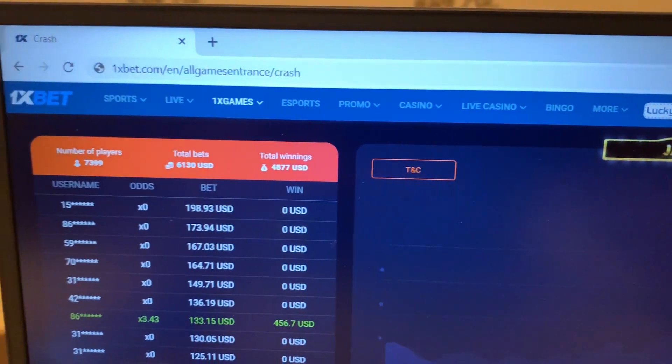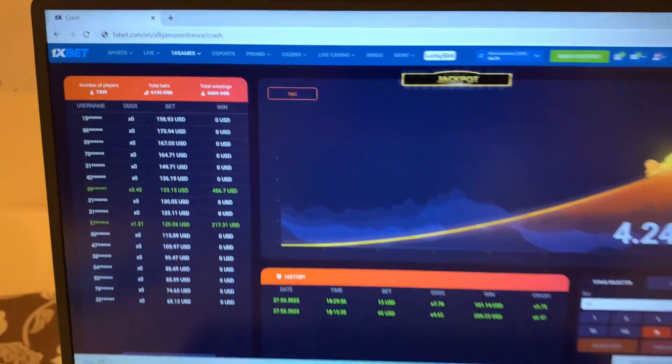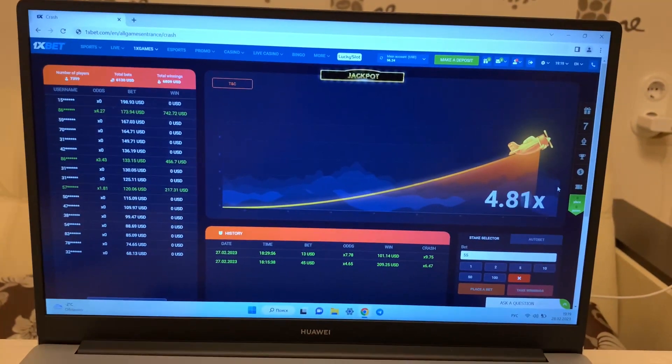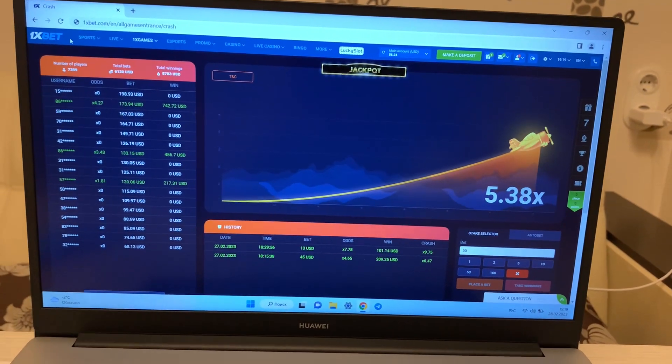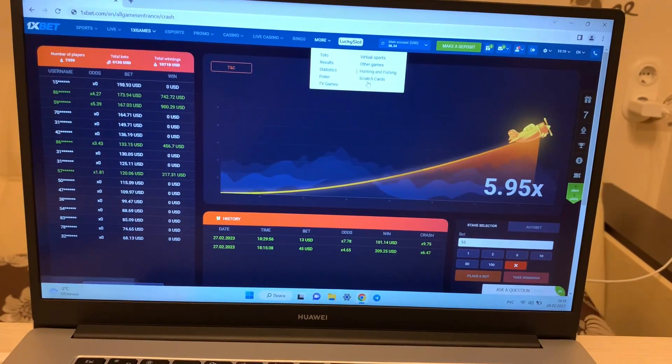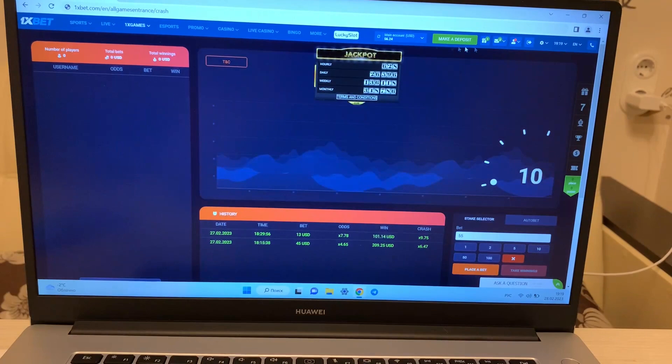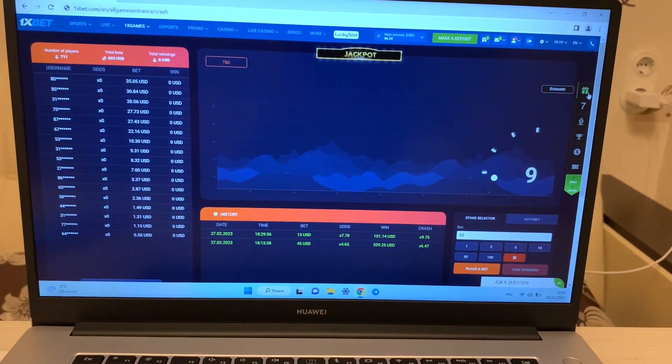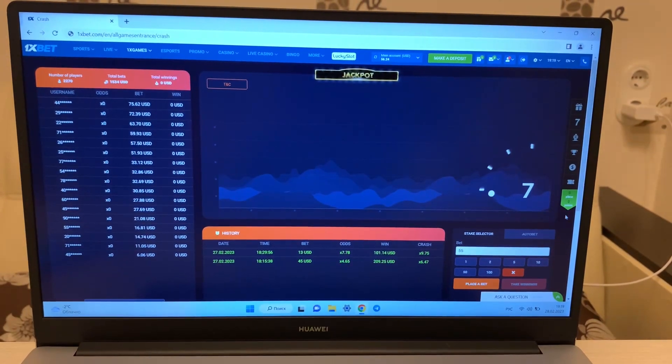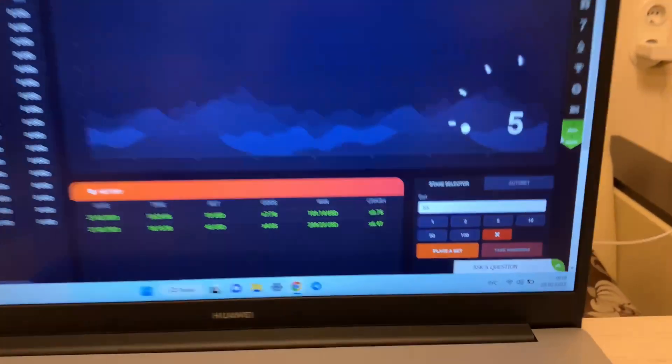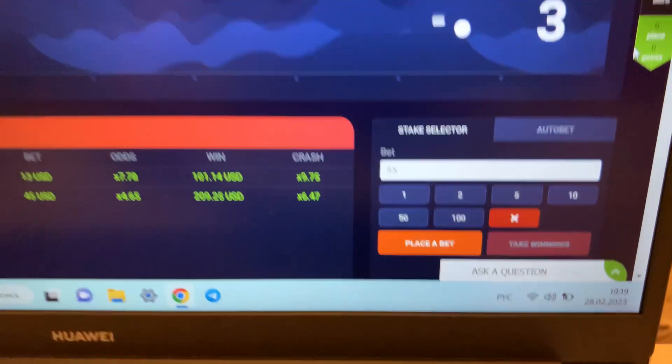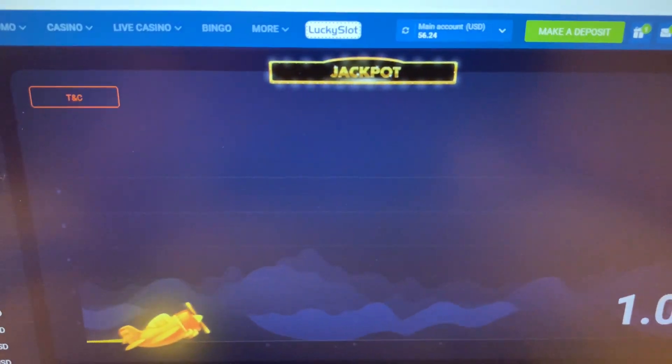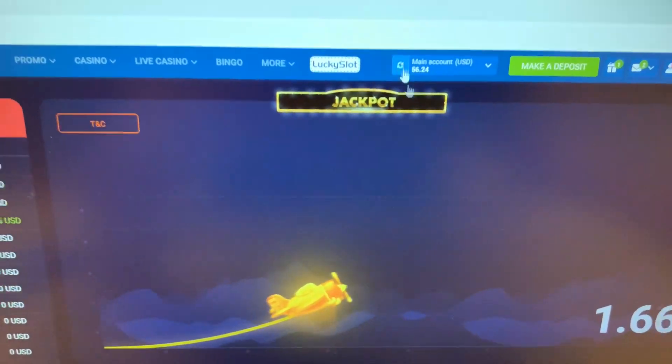This is 1xbet, official website. Fresh date and fresh time. My actual balance, my account.